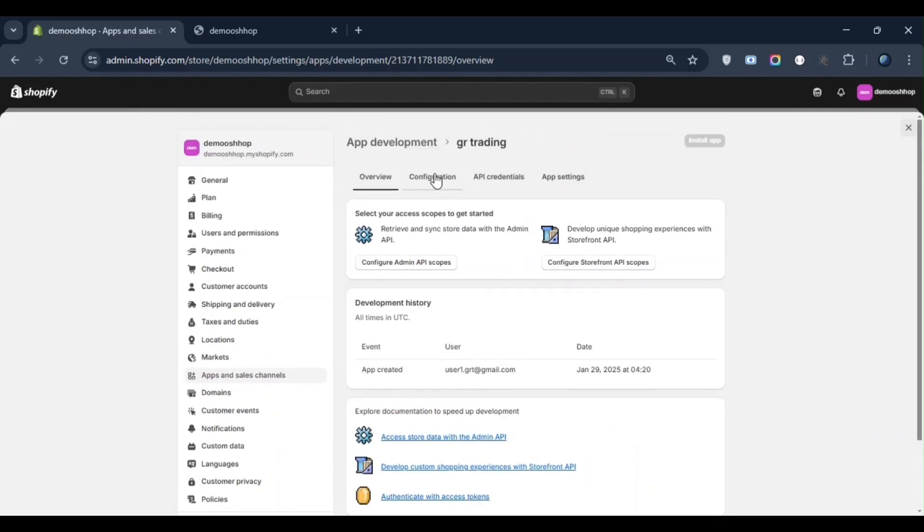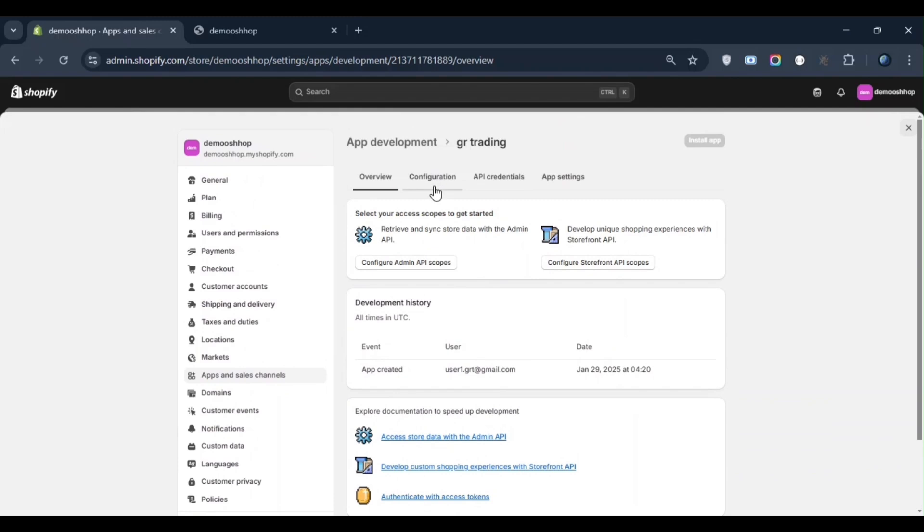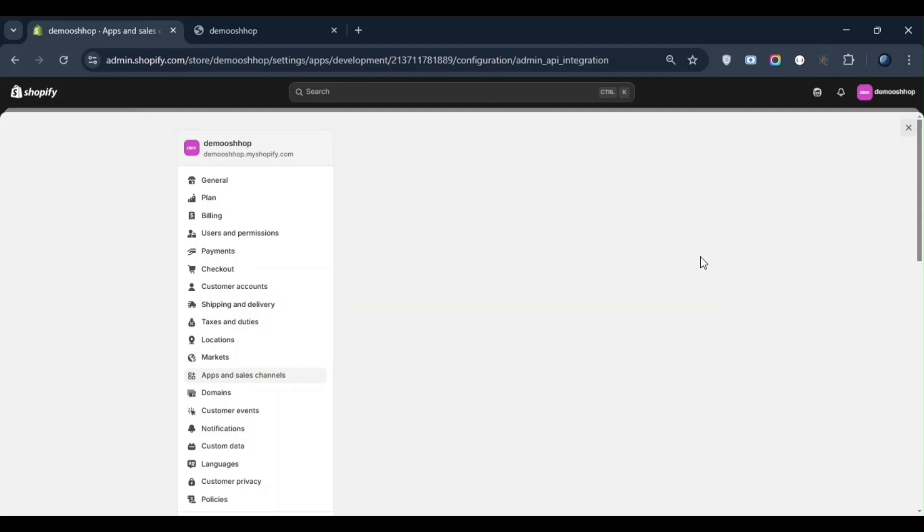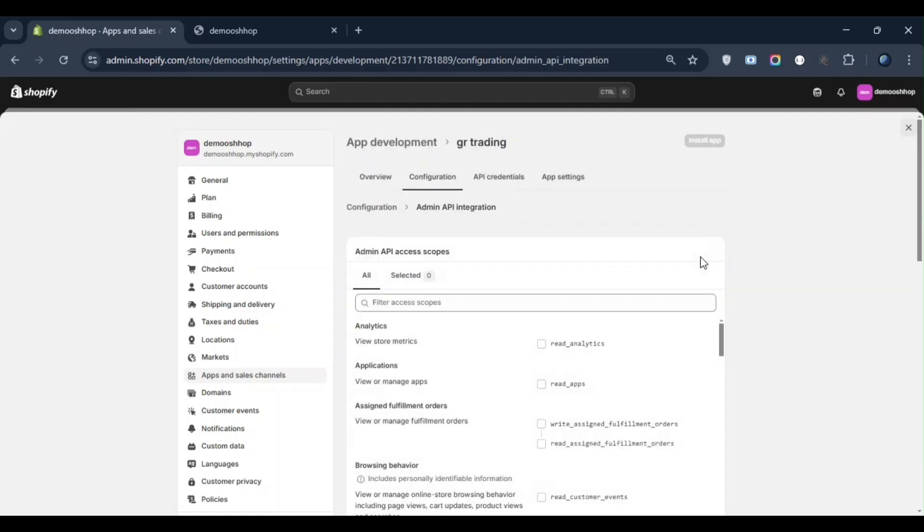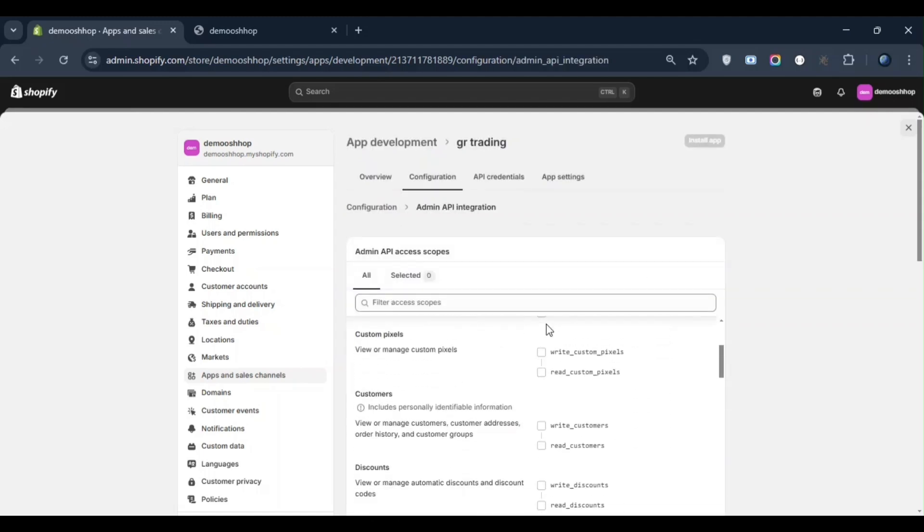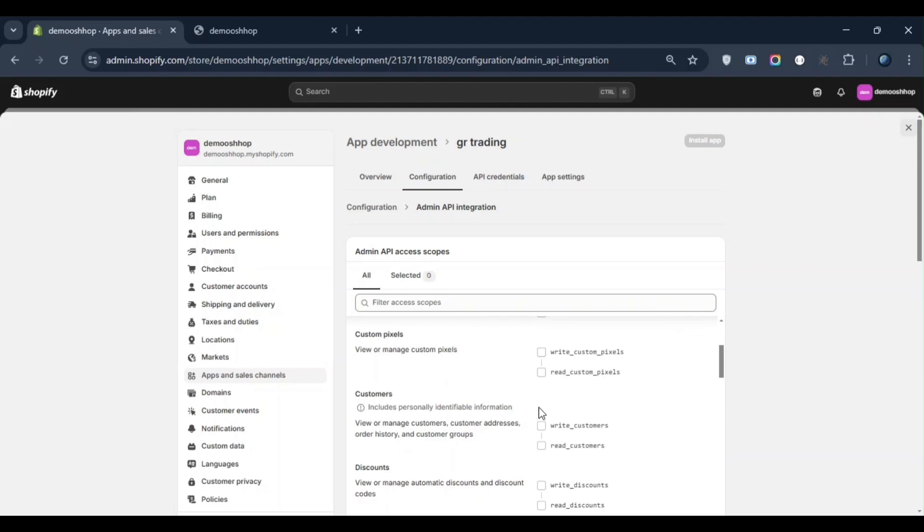Once the app is created, you need to go to its configuration section. Here you will find two types of configurations: one for Admin API and another for Storefront API. Right now, I will proceed with Admin API configuration. When you click on configuration, you will see multiple options. For example, if you want to access product data, customer data, or any other data, you will need to select the relevant permissions.